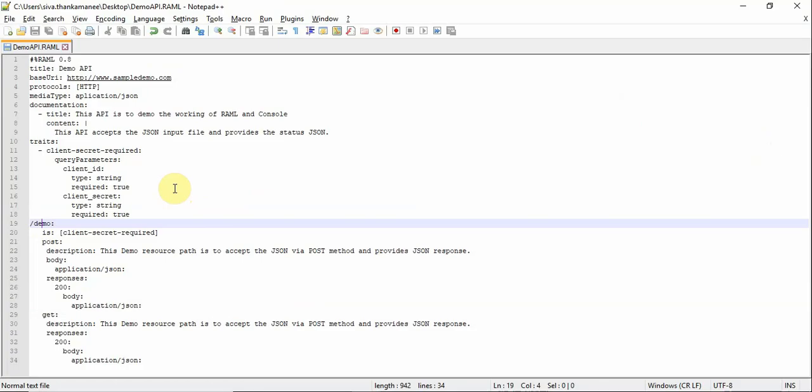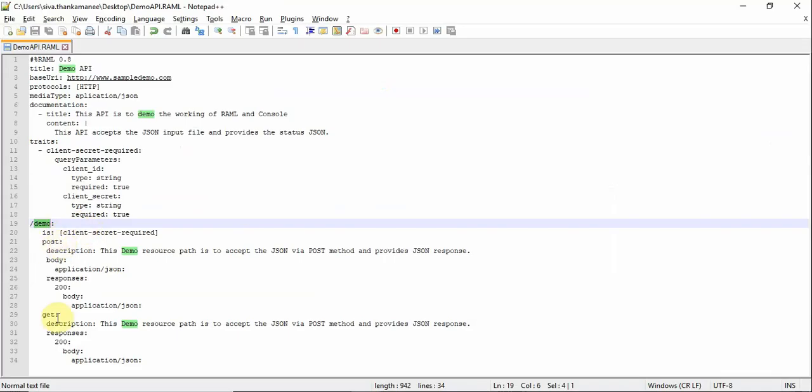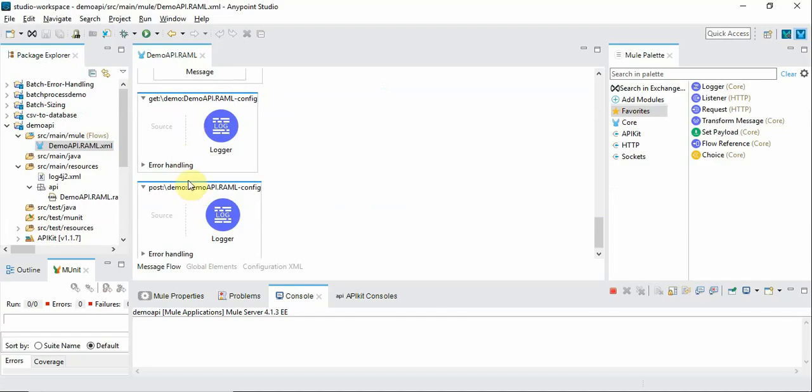Let's take a look at the RAML. So demo is the resource path and this is created. And we have two methods, one is POST, another one is GET, there are two flows created here. So I started it up and then let's see how to invoke this.